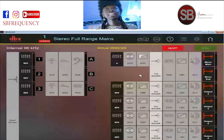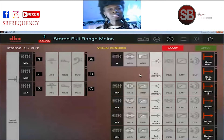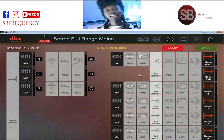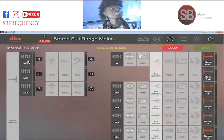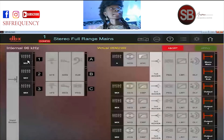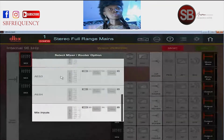Before I start editing — adding EQ, doing my crossover — I need to be sure that I have the right configuration for everything. This is mixed, so I can choose what signal I want for the inputs.